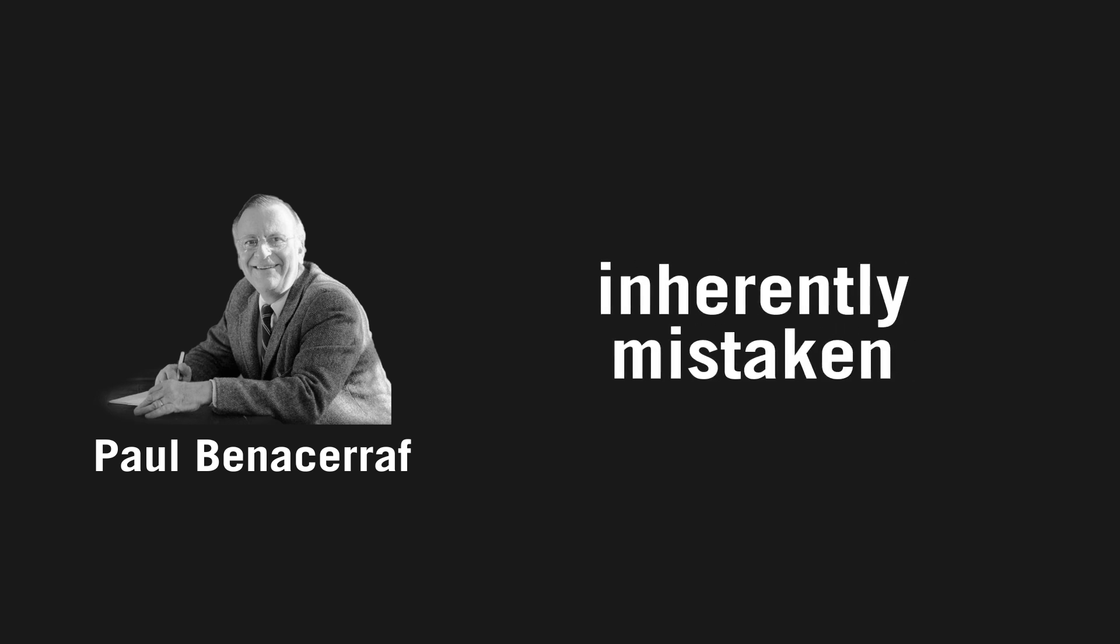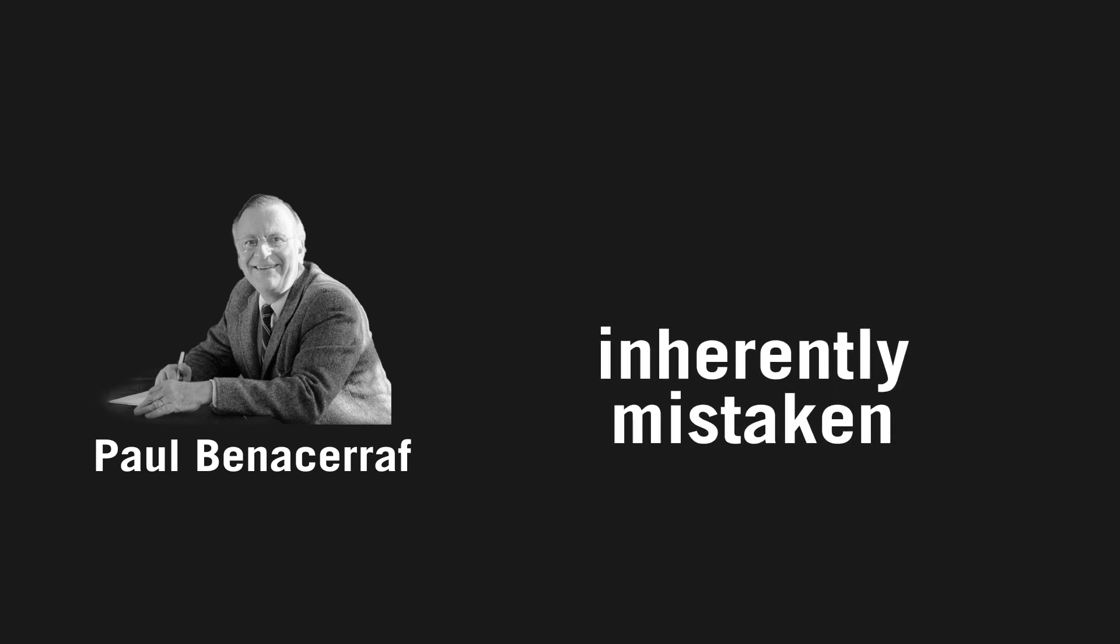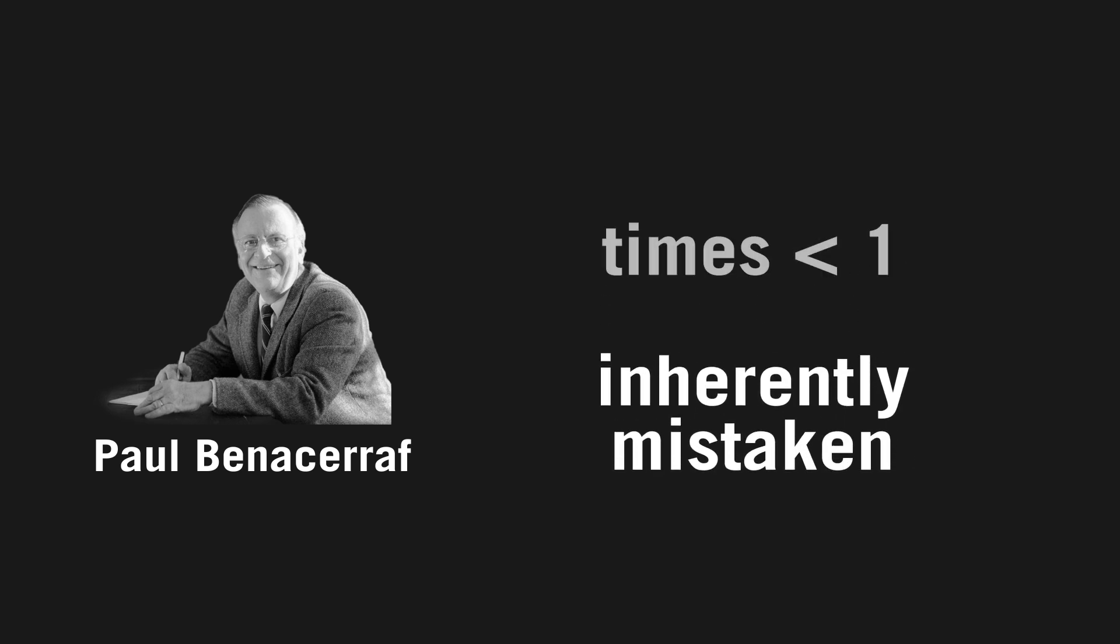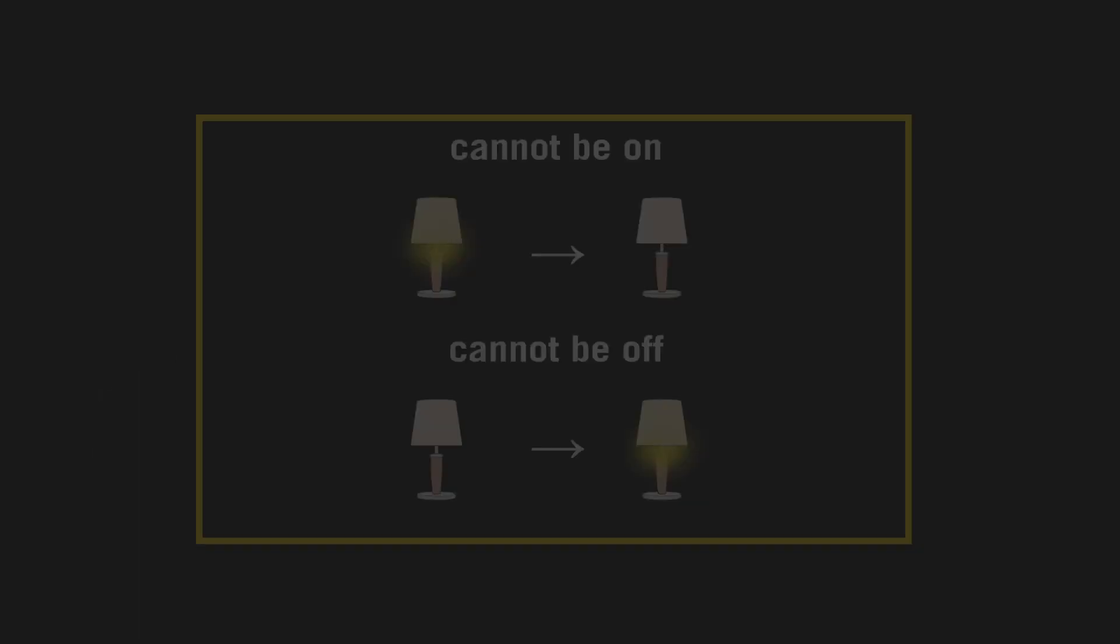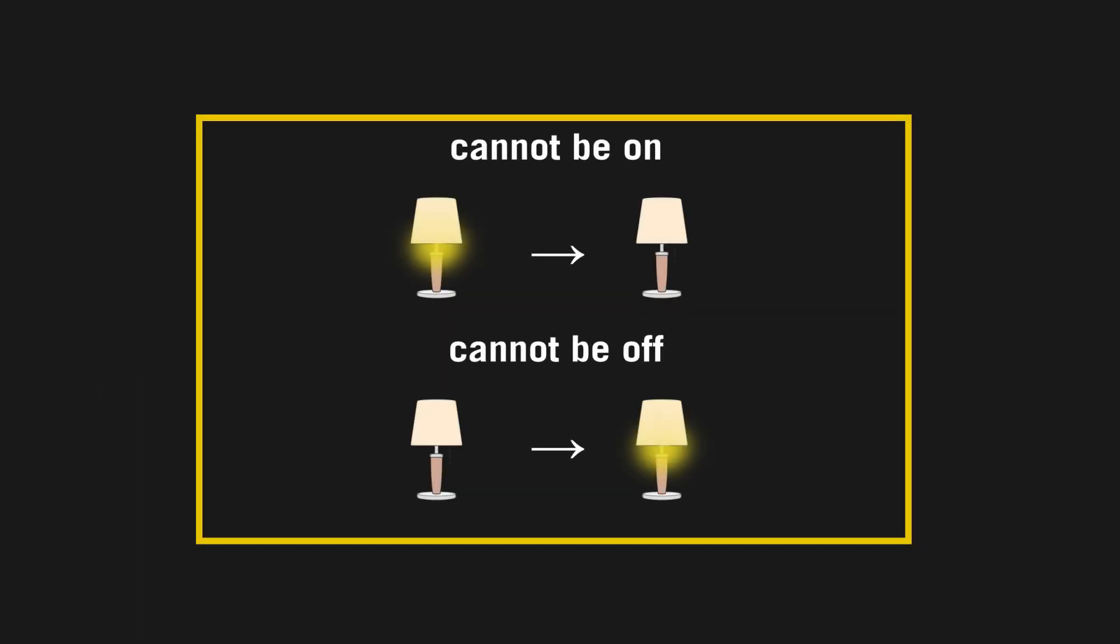However, a man named Paul Benacerraf stated that the premise upon which Thompson founded his paradox was inherently mistaken, because it only works for times less than t equals one. At t equals one, the lamp stops flickering completely, so the idea that the lamp can't be on due to immediately being turned off, or vice versa, doesn't really make sense. But this still doesn't explain whether or not the lamp is on at the end, leading to a slightly unsatisfying conclusion.